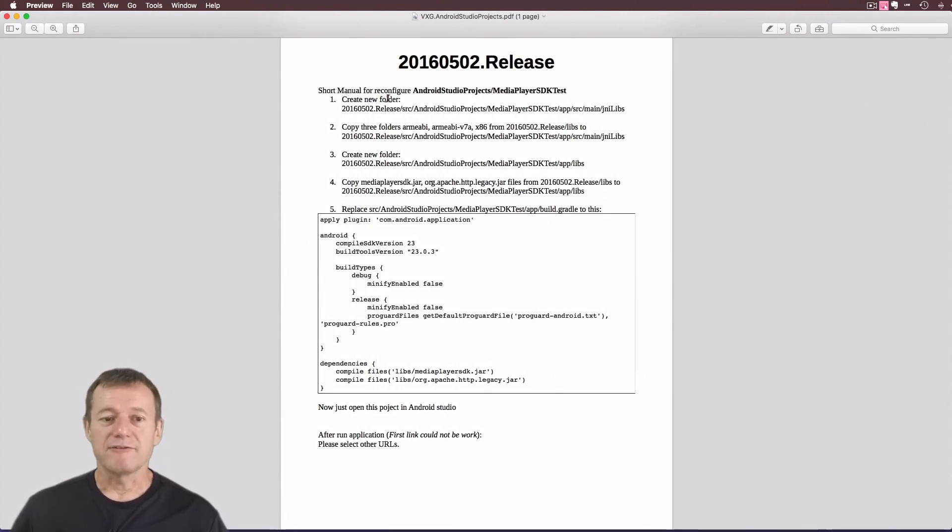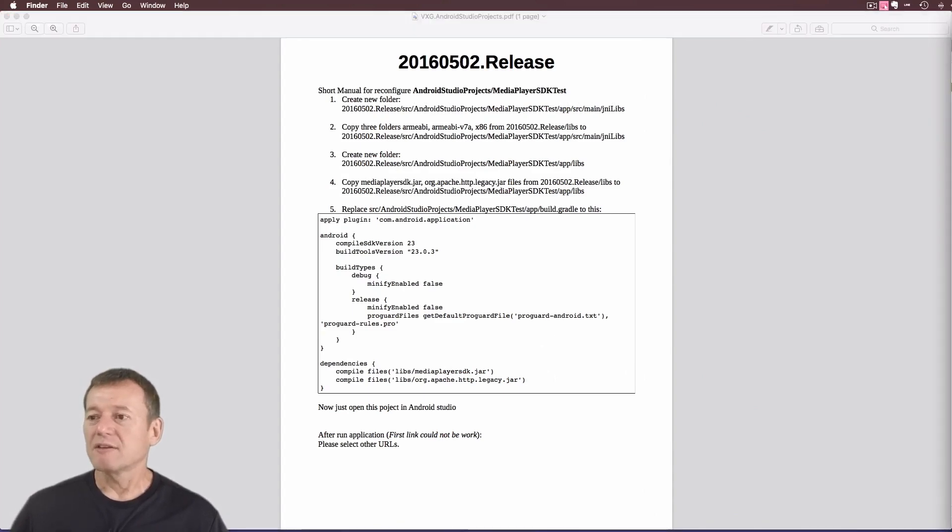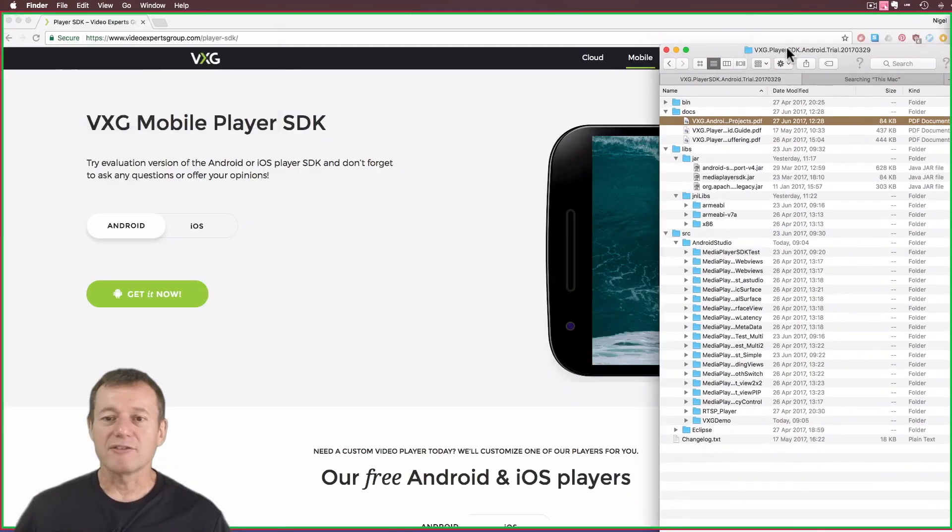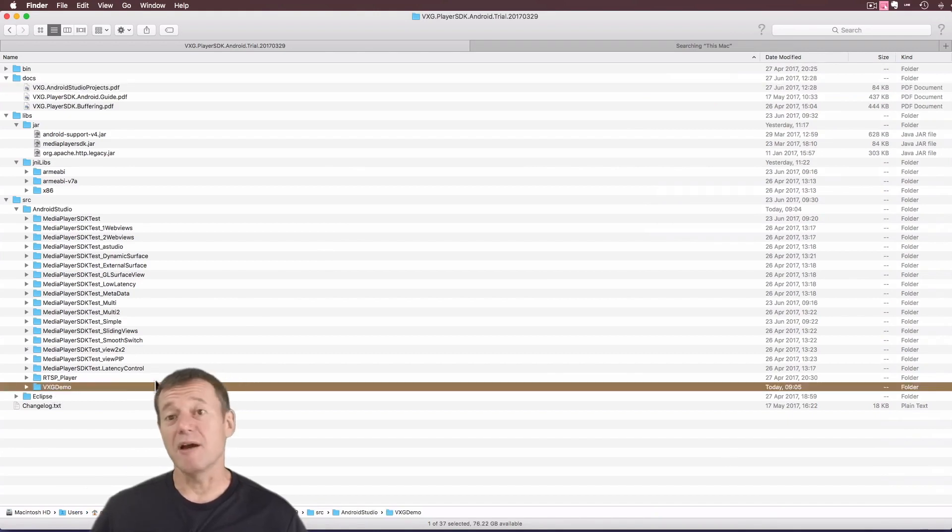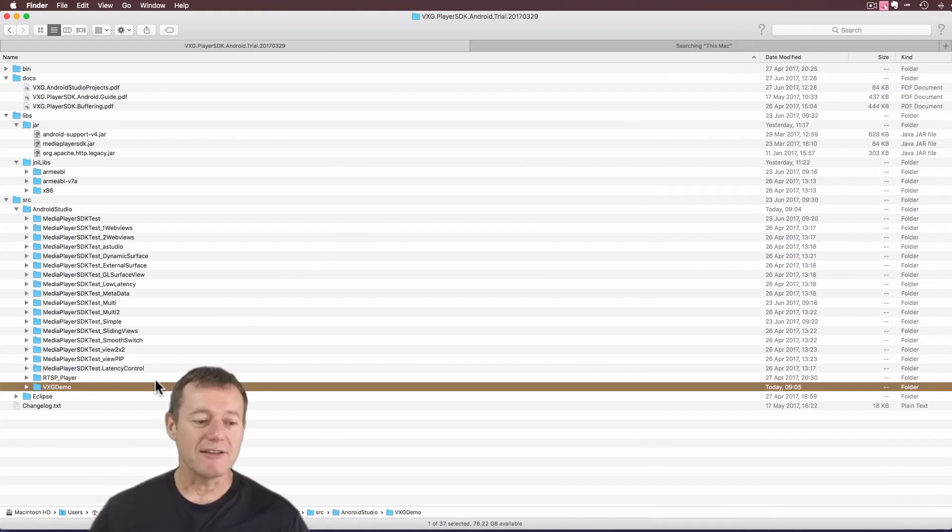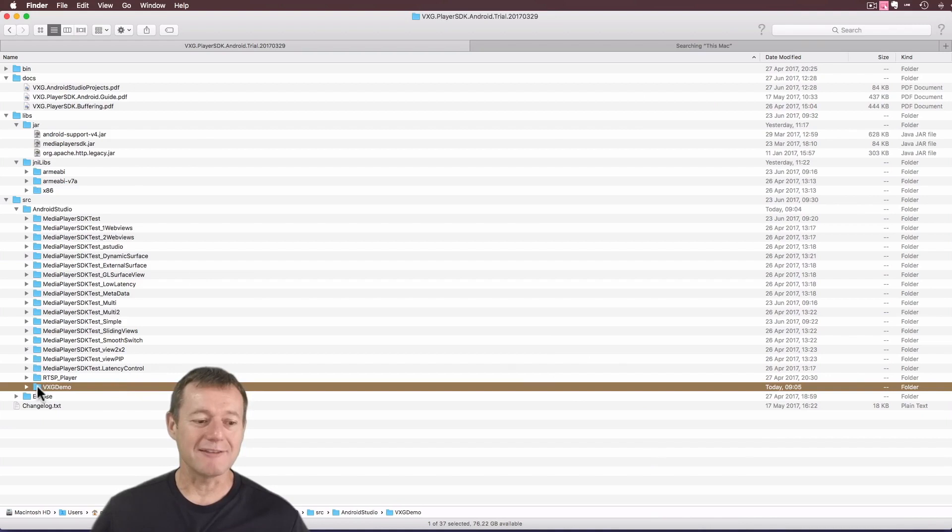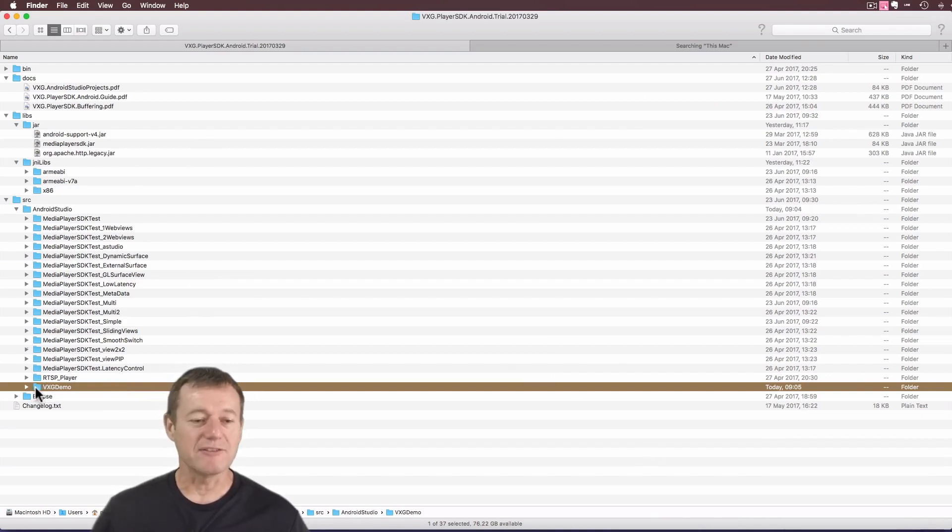So let's follow number one first. It says to create a new folder in AppSourceMate JNI Libs. If I go back to my Finder window here, we can see the VGX demo. You can create this project any place you want, but just for ease for me, I've created it inside the actual SDK itself. I'm just going to open up another tab with the VGX demo, just to make it easier to copy the libraries across.